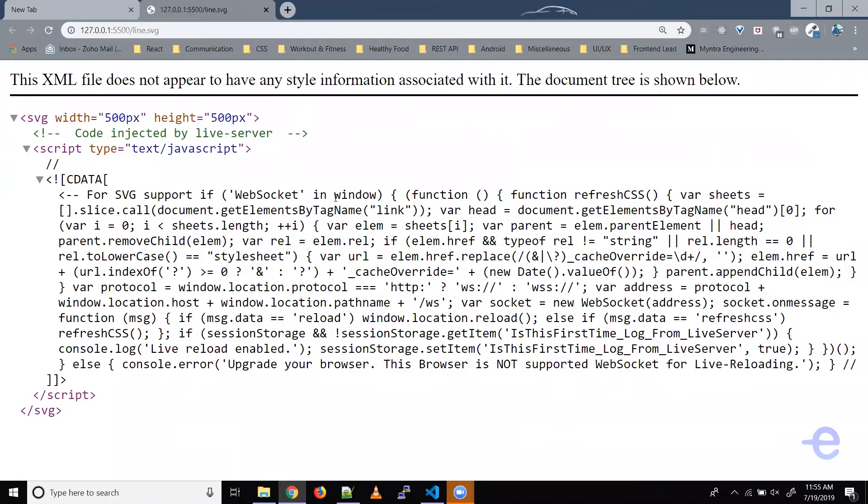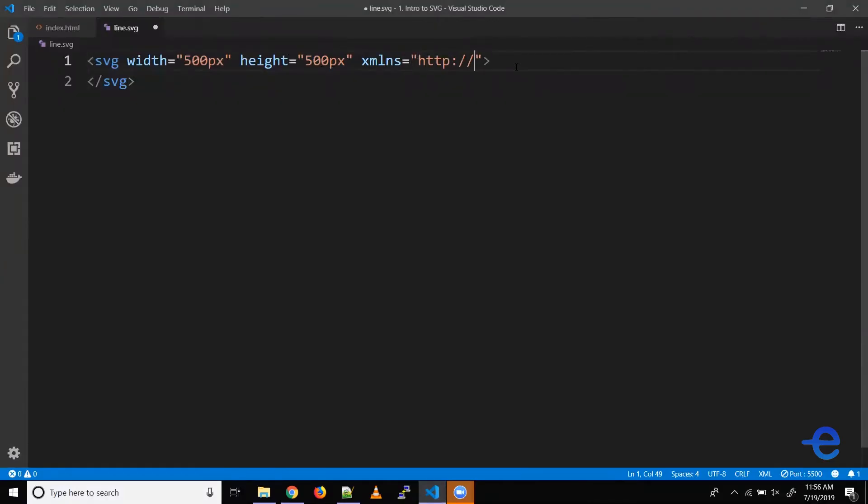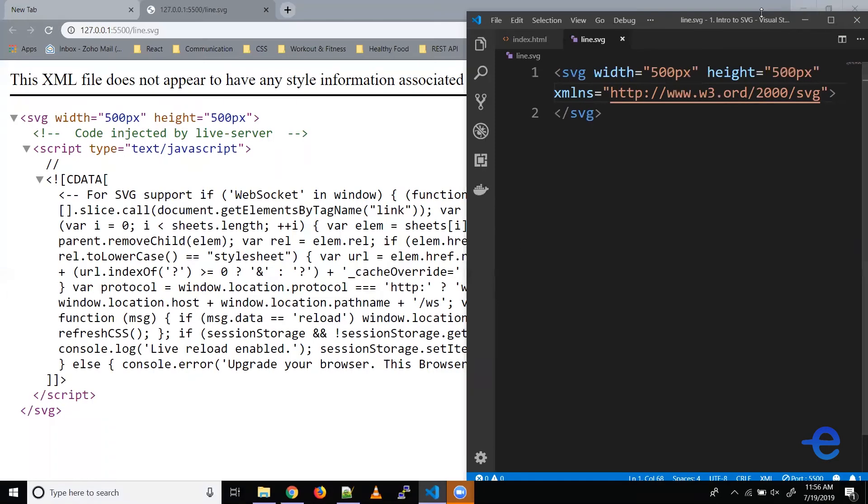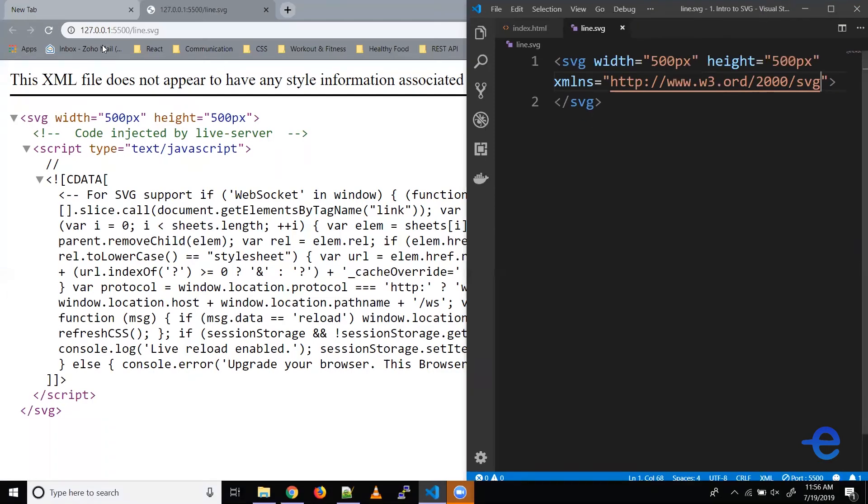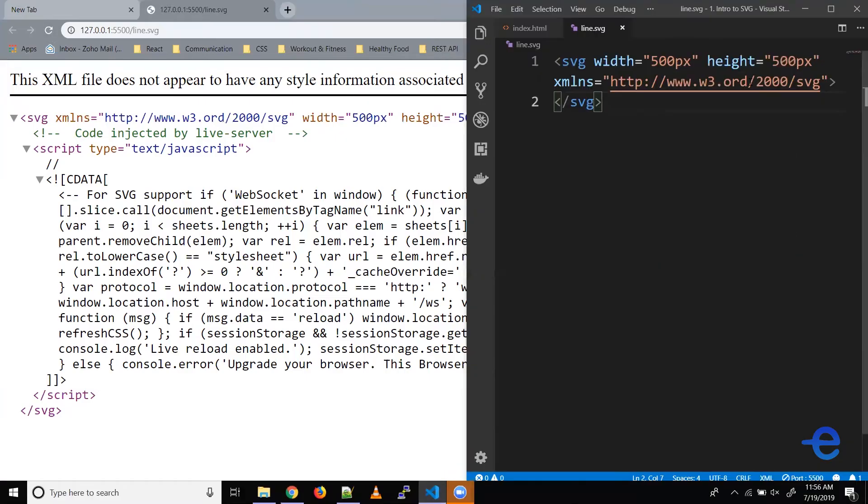And as you can see, we are getting this error that no style information is associated with this XML file. So if you're creating a SVG file, then you need to specify the XML namespace for the root SVG element. So let's do that. Let's add XML namespace, xmlns. We need to give this URL here: HTTP colon double forward slash www.w3.org forward slash 2000 forward slash SVG.